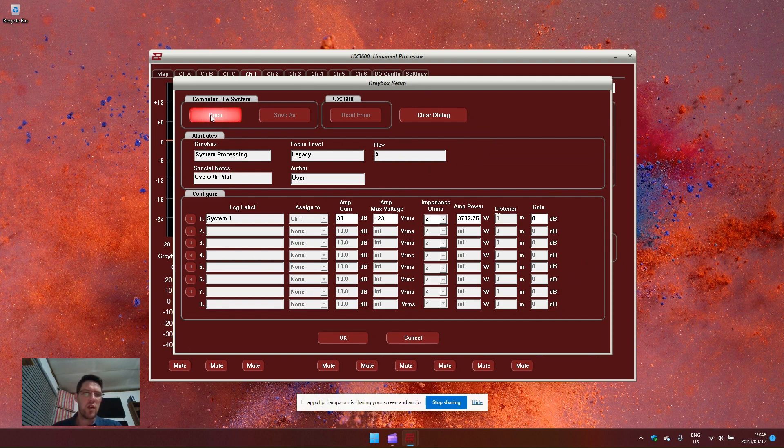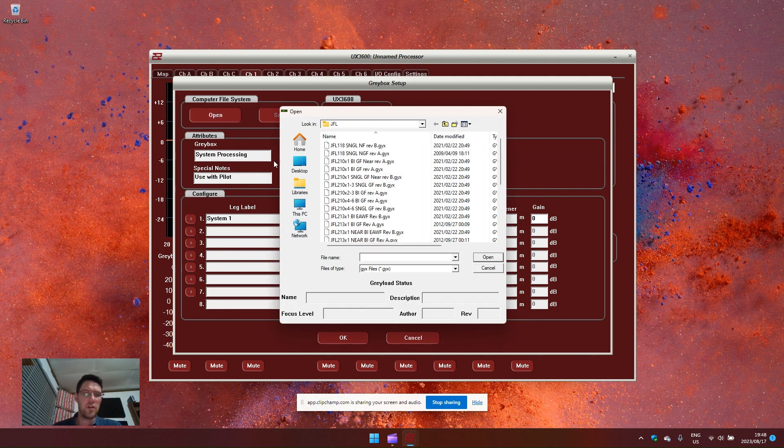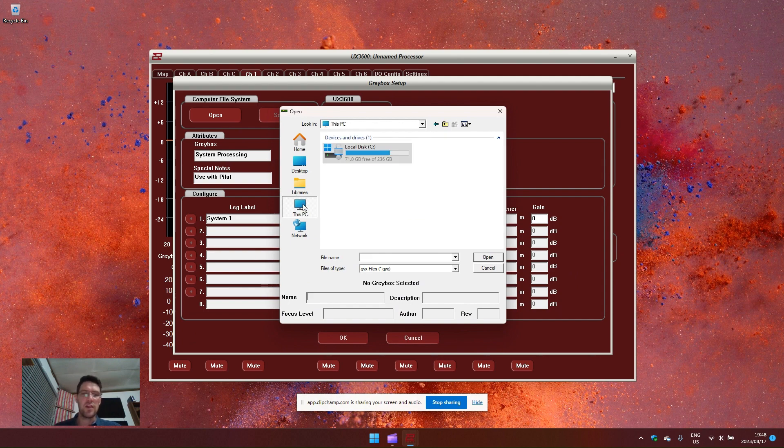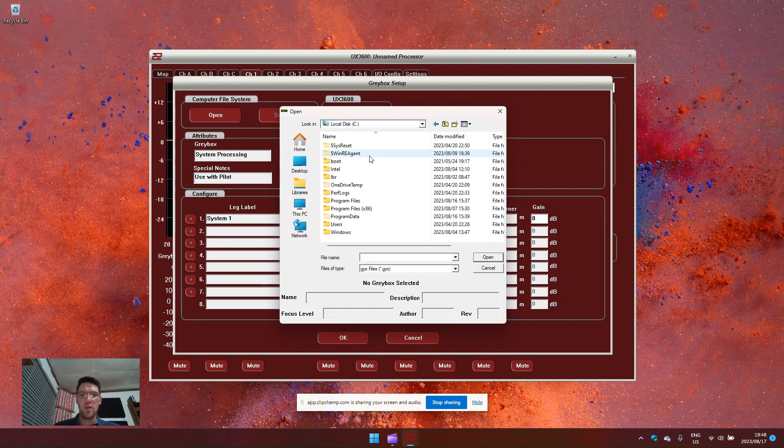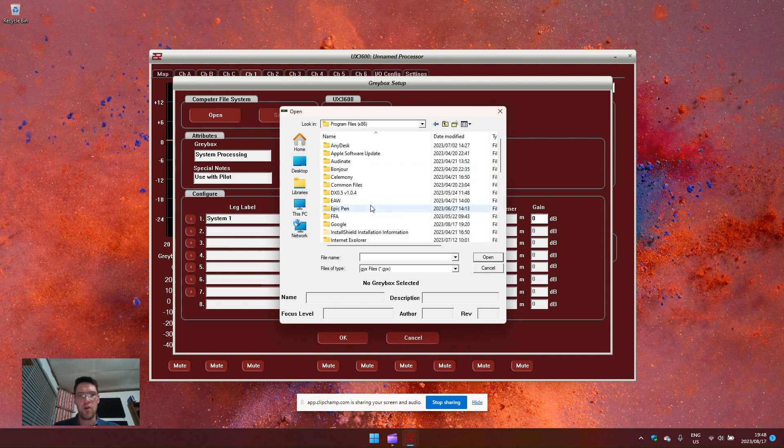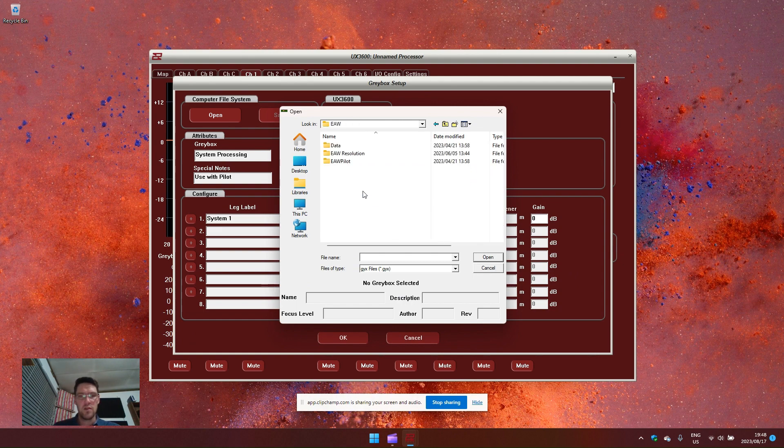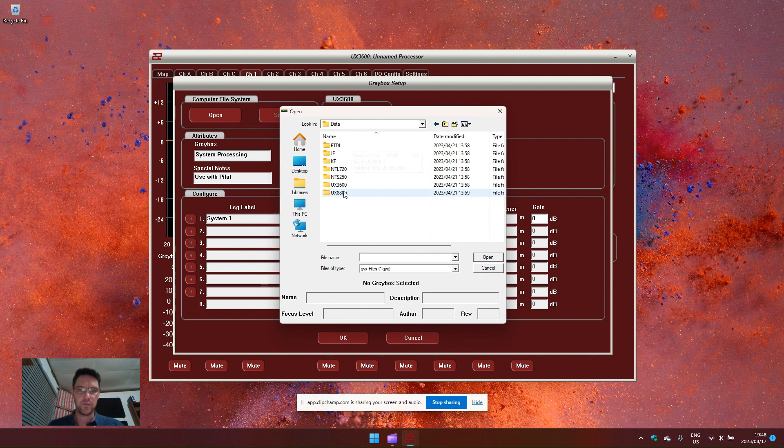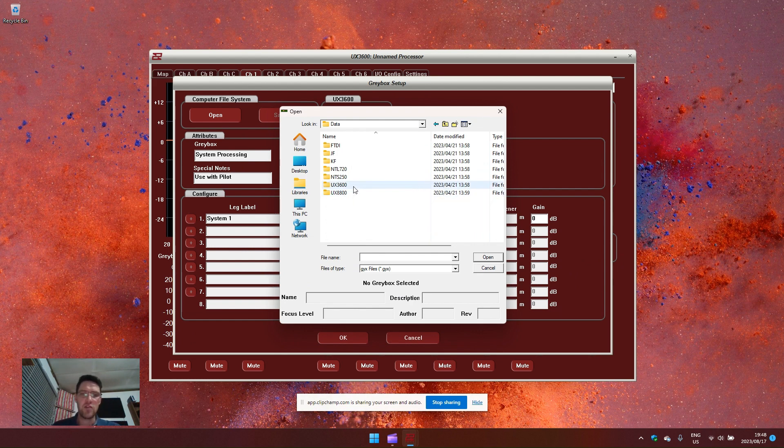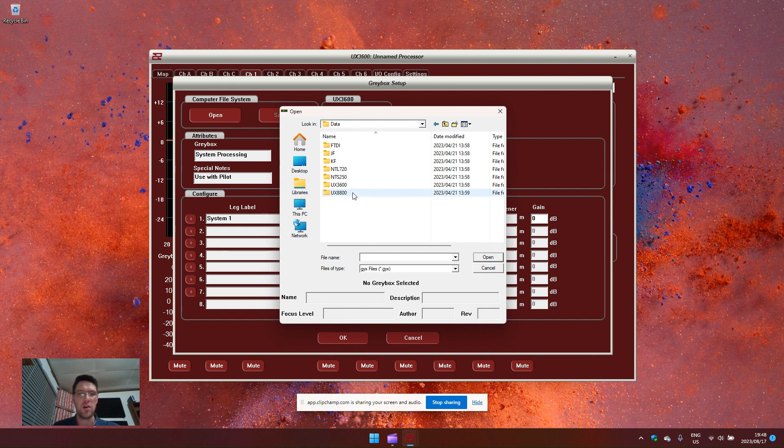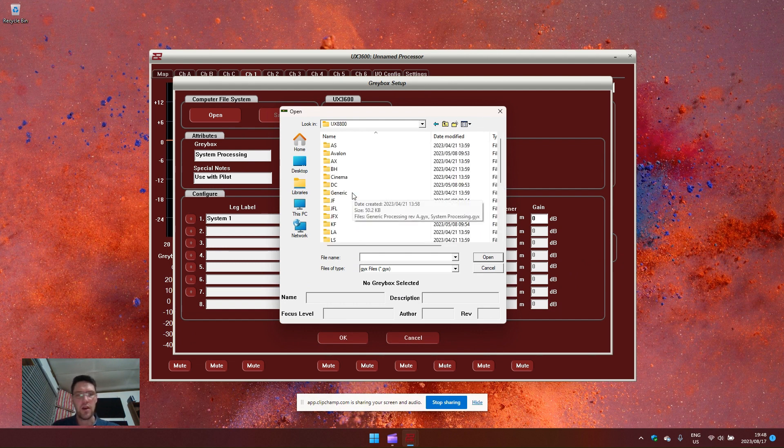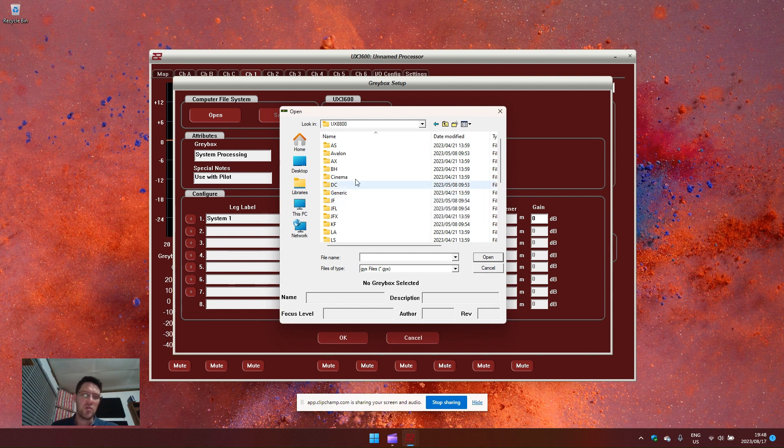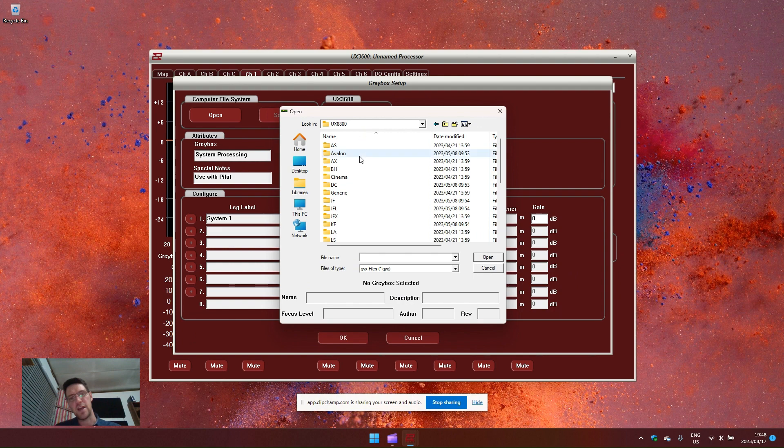Now, EAW gray boxes are loaded when you install the EAW pilot software on your hard drive in the program files, the EAW folder and under the data folder. You will find the UX 8800 and the UX 3600. All gray boxes are by default loaded onto the UX 8800 settings. There is no difference between the gray boxes for the UX 3600 and the UX 8800.